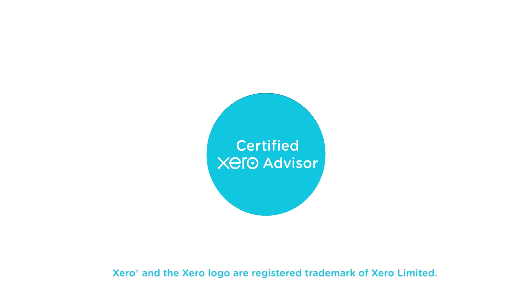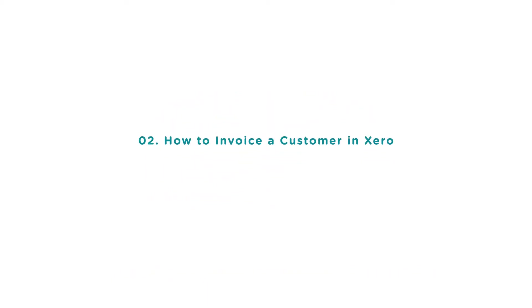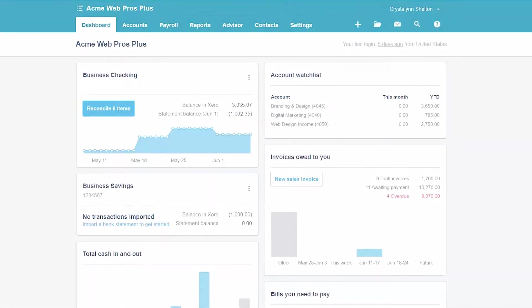Welcome to the Fit Small Business Xero training course. In this lesson we're going to cover how to invoice a customer in Xero. To follow along with me, log into your Xero account now or click the link below this video for a free 30-day trial of Xero. You can also click this link to access our full Xero course and other helpful resources.